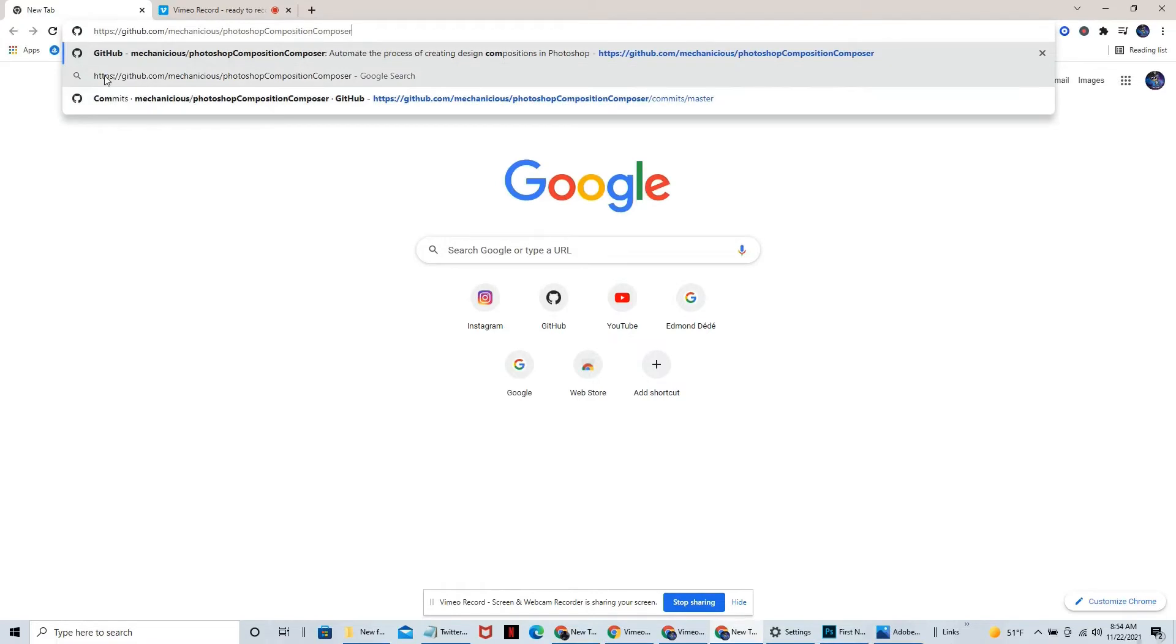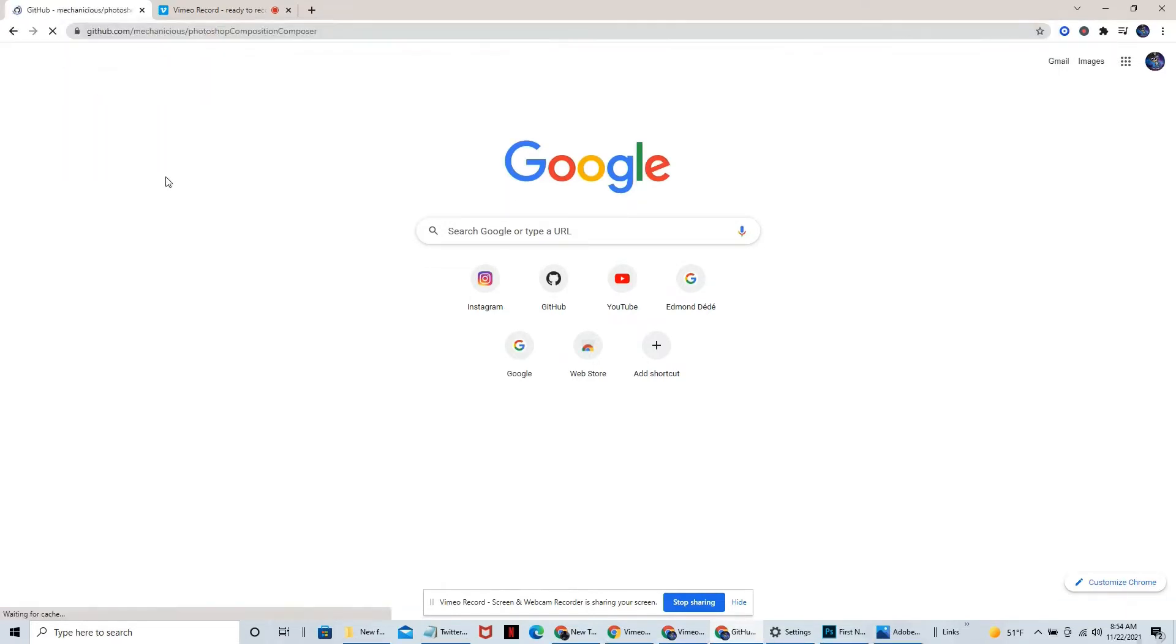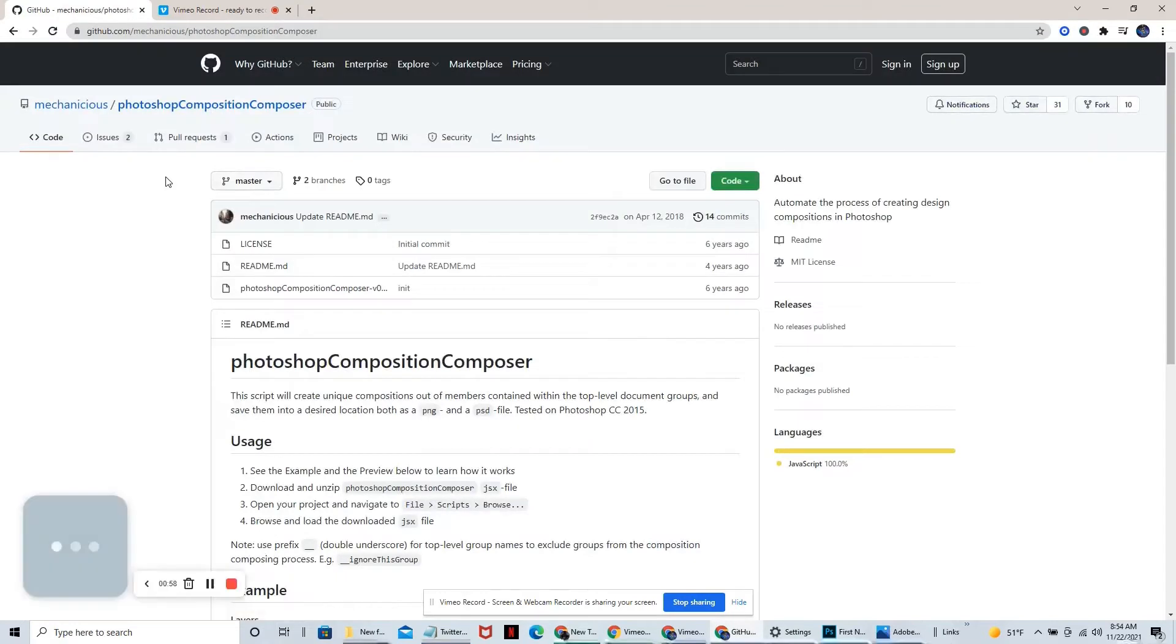Okay, so we're going to go here real quick to GitHub and I'm going to show you what my Composition Composer looks like and where it came from. This is where the code came from.